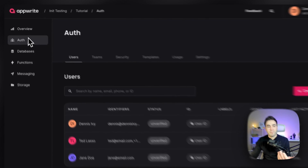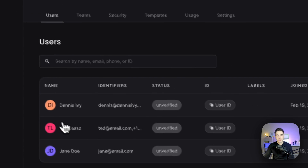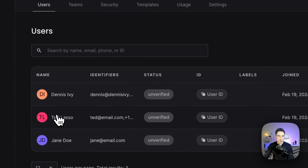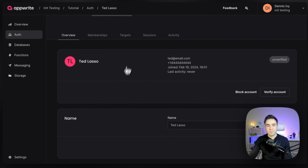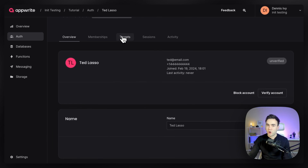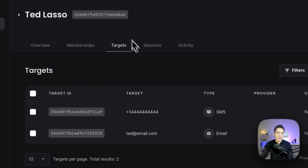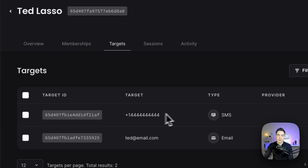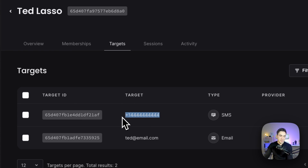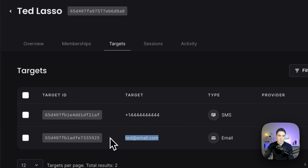If we go into the auth tab here, we can view a user's targets. We'll select a user like Ted Lasso and go to the targets tab. In here, we can see that Ted Lasso has two targets: a phone number for SMS and an email for email messages.